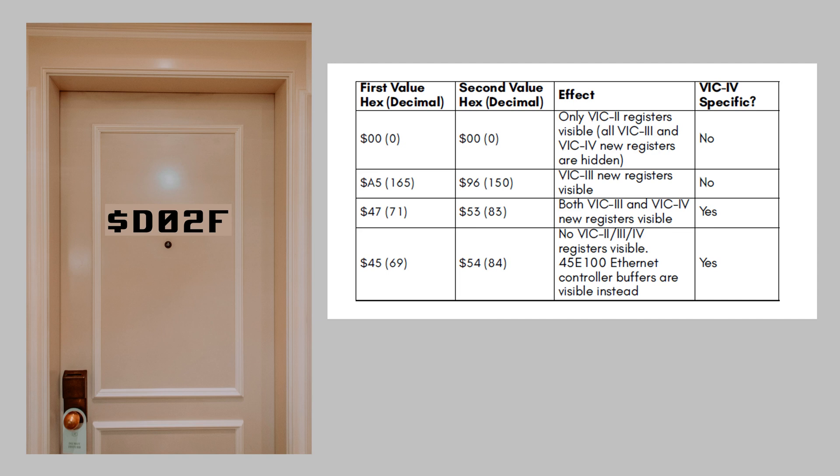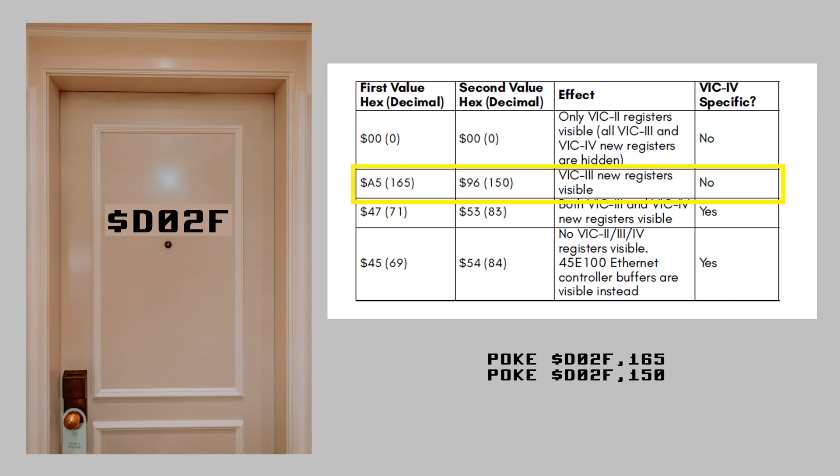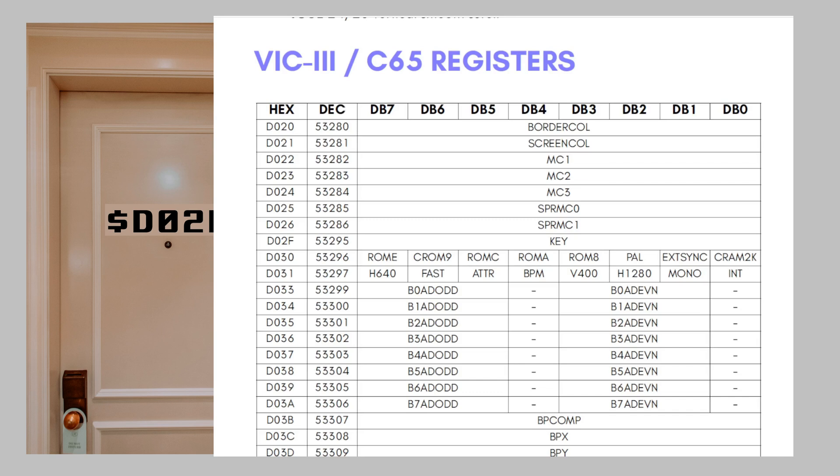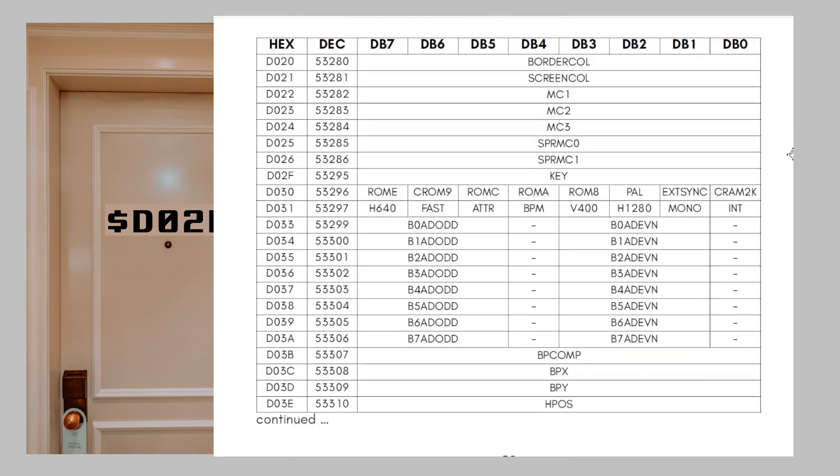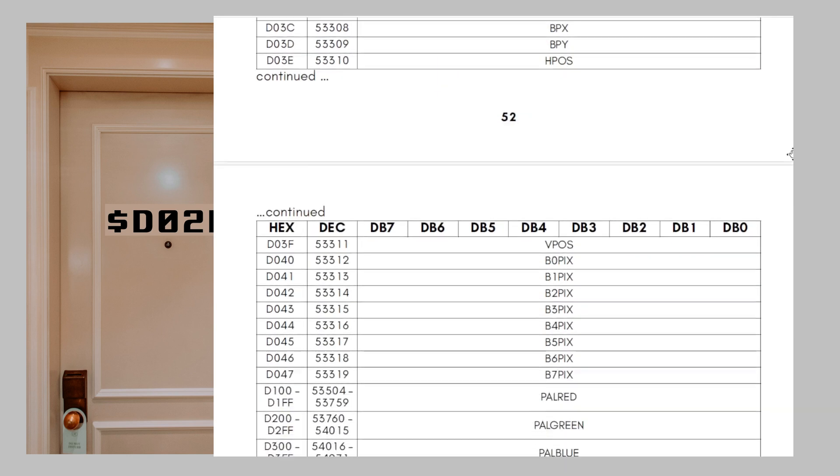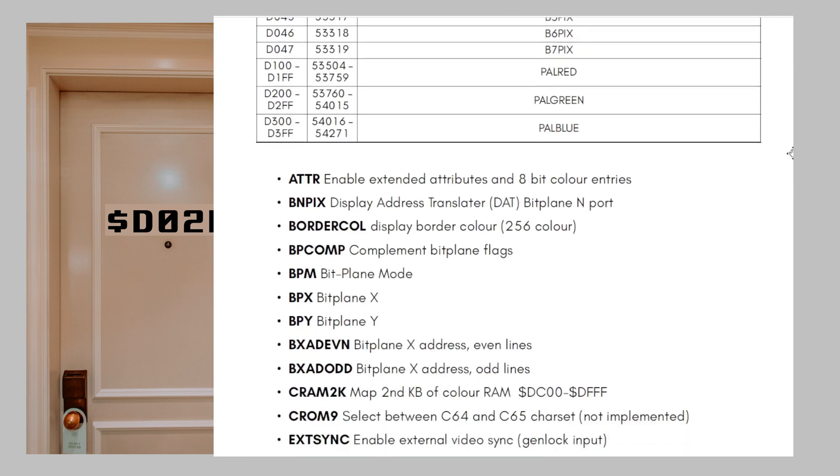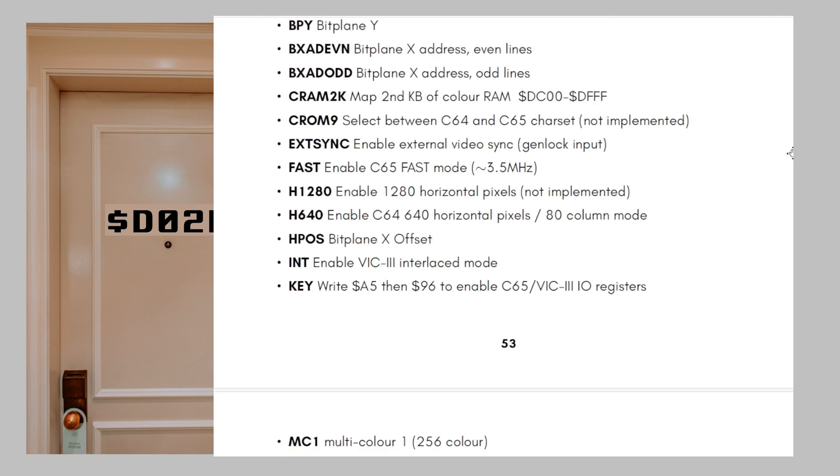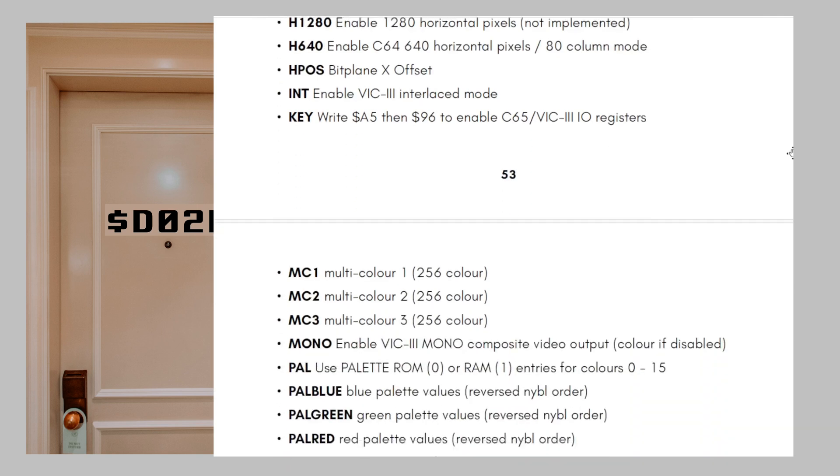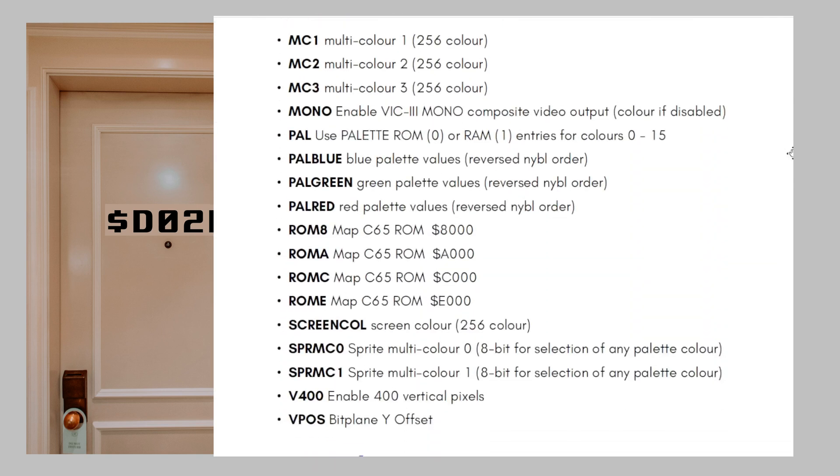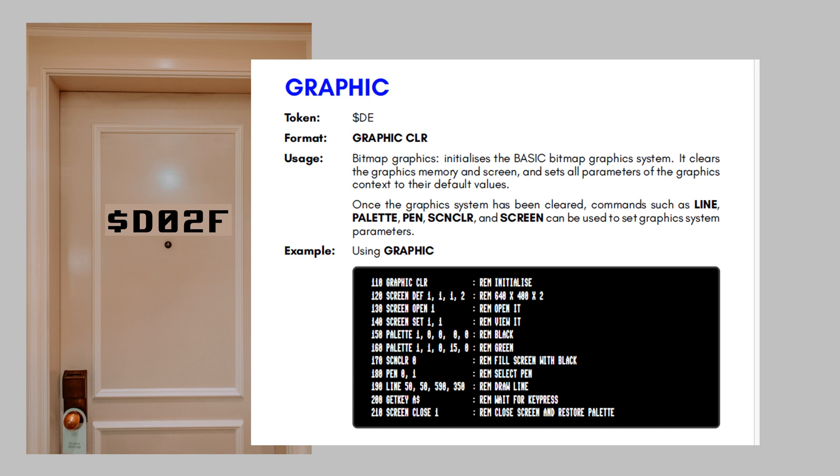Now, that door that allows you to change personalities can be found at address D02F. And enabling the C65 personality requires you to knock a specific sequence to that address. When you do that, you don't automatically reset the system, the kernel and basic mappings stay unchanged. But the previously hidden VIC3 registers on the VIC chip become available. VIC3 registers give you access to 8-bit color, the bitplane graphics modes, enhanced sprite features and so on. Also interesting to know, all graphics commands of the new BASIC, as far as I'm aware, are based on the VIC3 feature set.